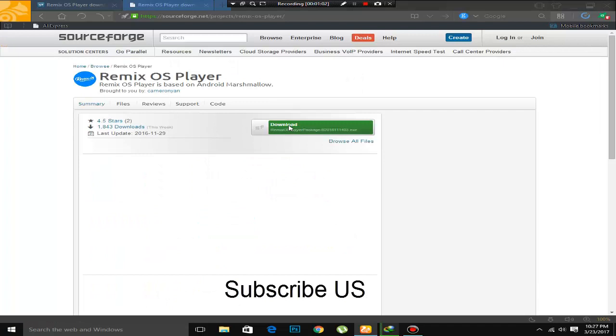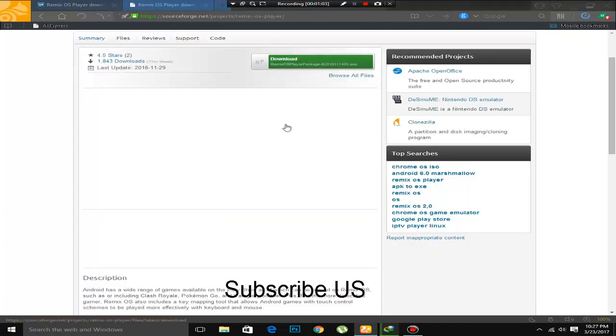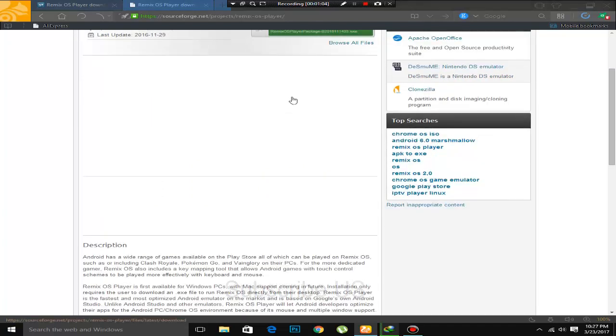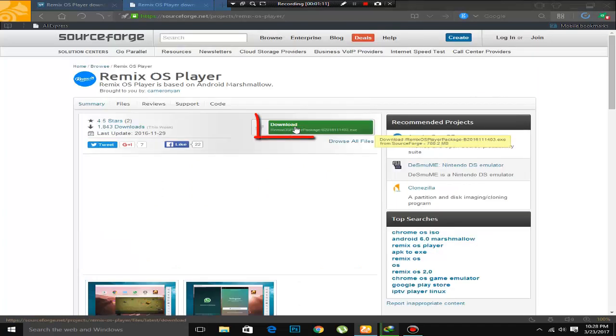Now there is a download option. There is a download button. Simply click on it.